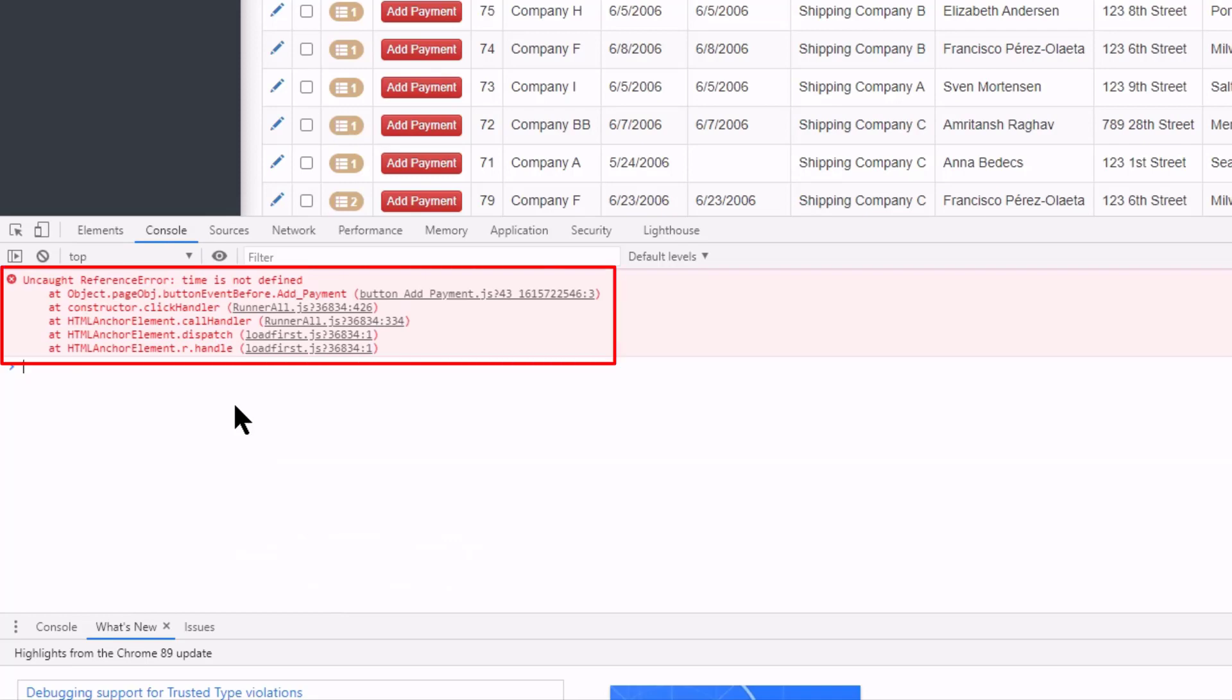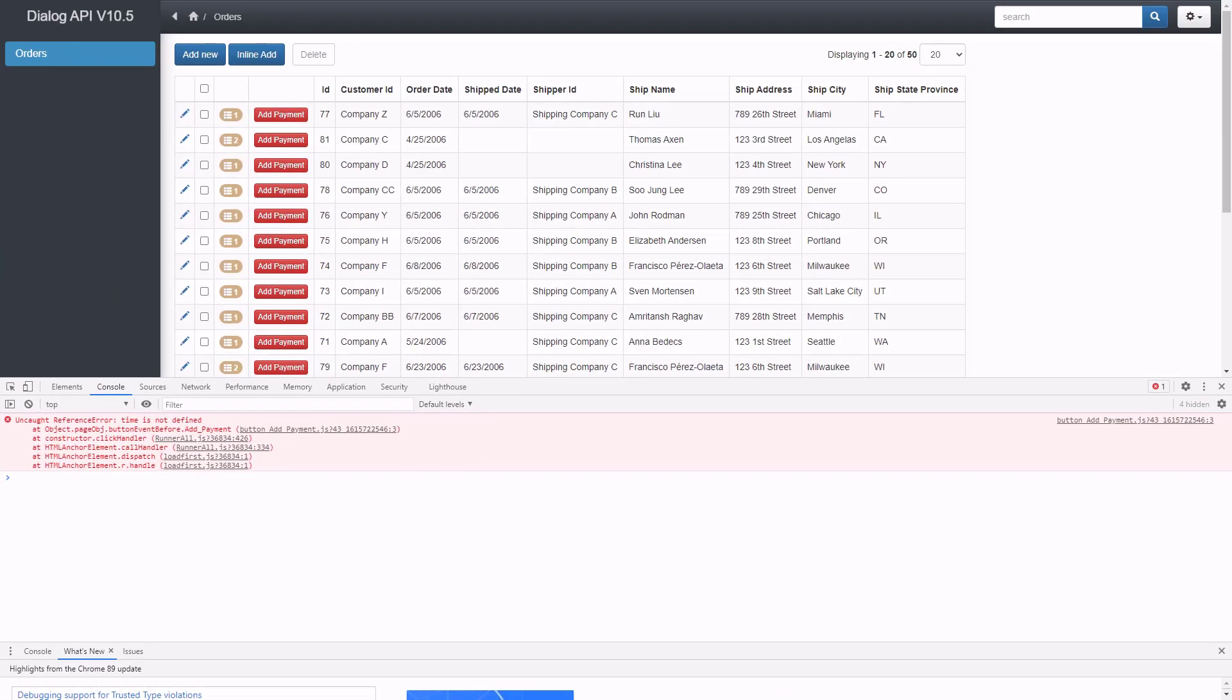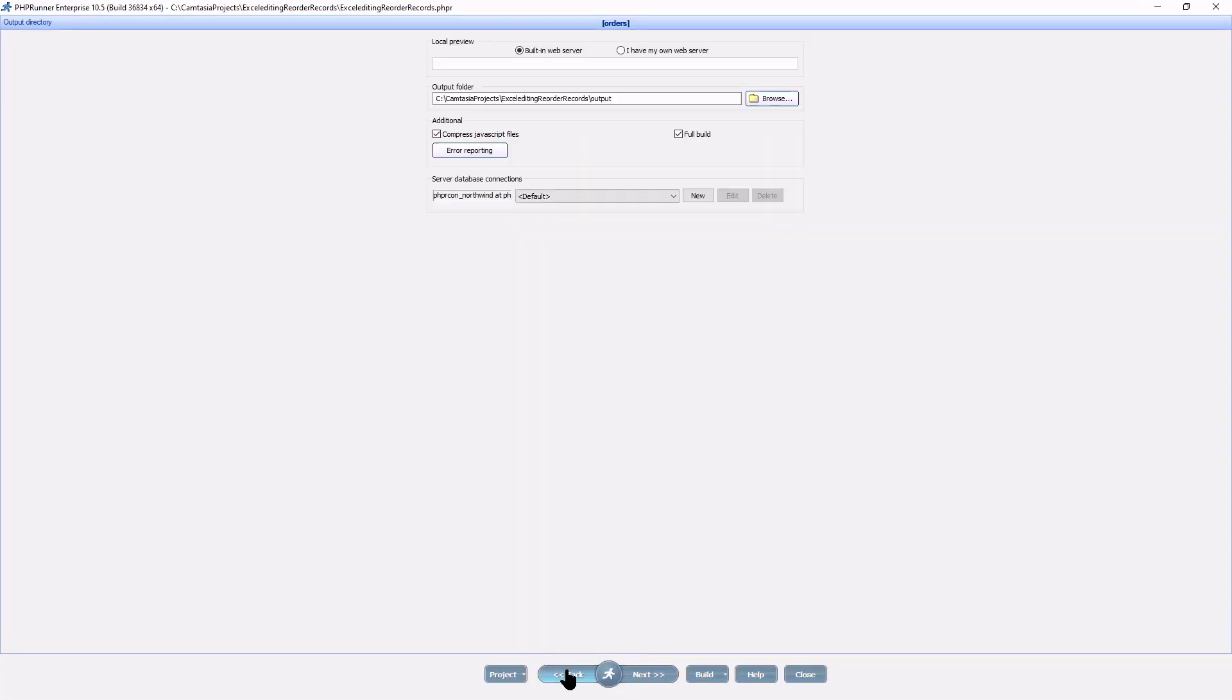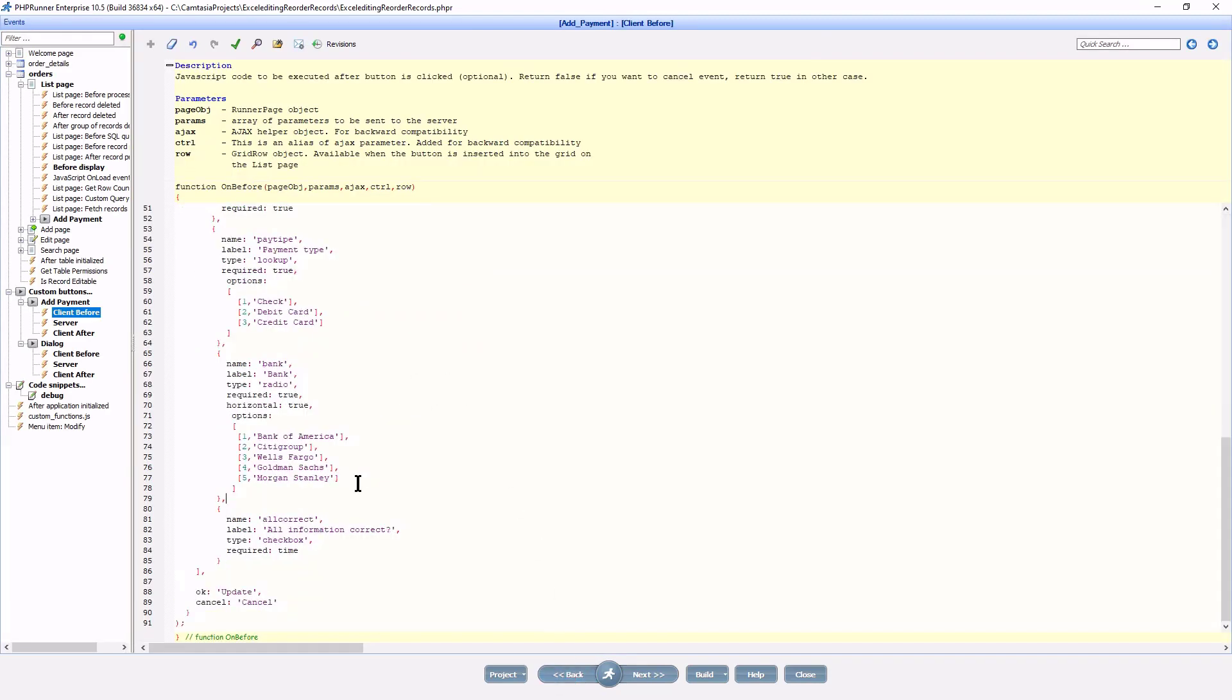I was playing with the current time just before this recording so I think I know exactly what is going on. Back at the project, here at the checkbox field, required must be true and not time. Trust me mistakes do happen.